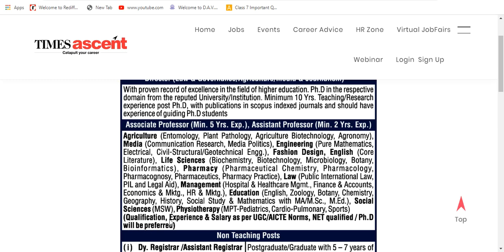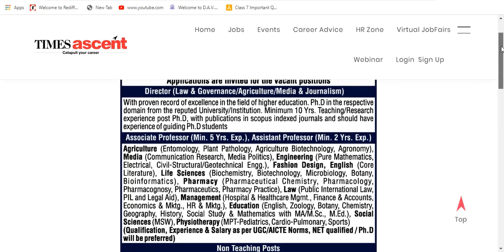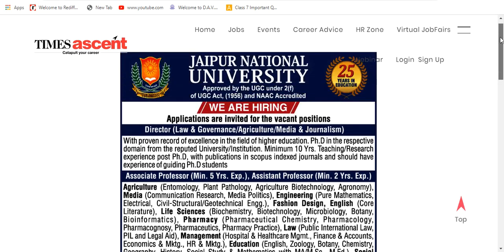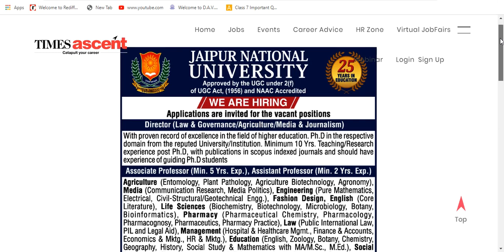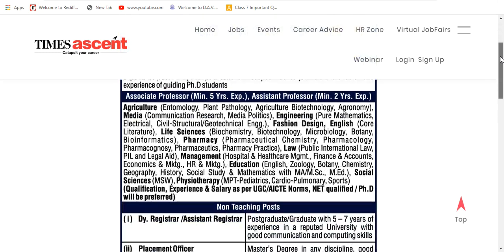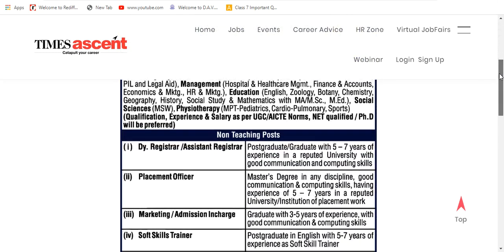However, they have mentioned qualification, experience and salary as per UGC, but they do not follow the norms because private universities mostly do not. If we talk about the salary, I expect the salary would be between 20,000 to 25,000 per month — expected salary.